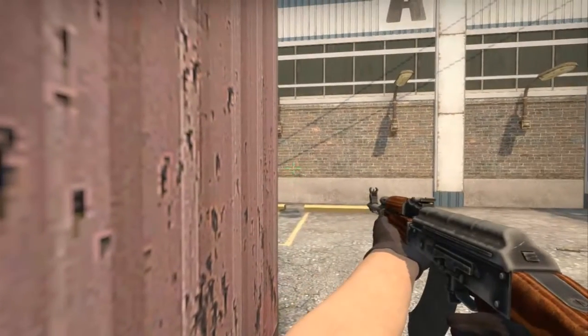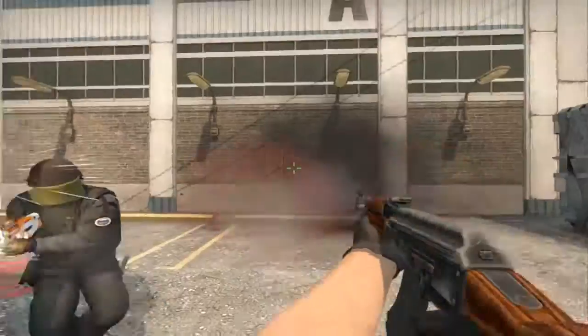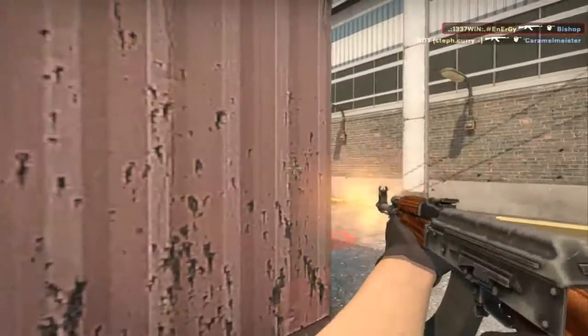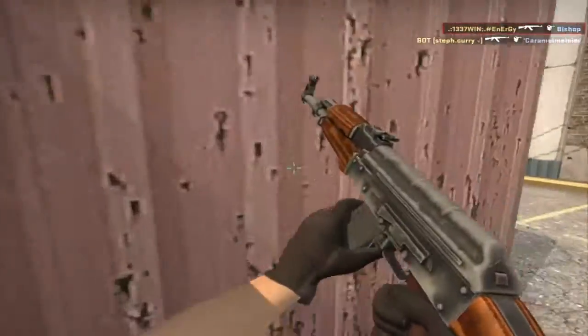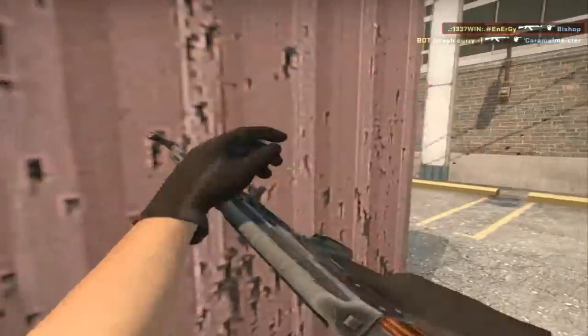Fire in the hall. Counter-terrorists win.